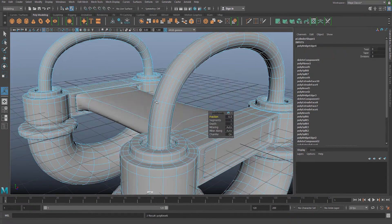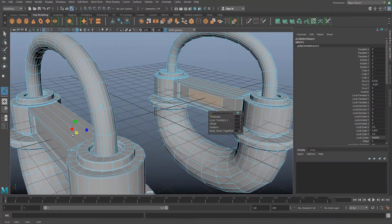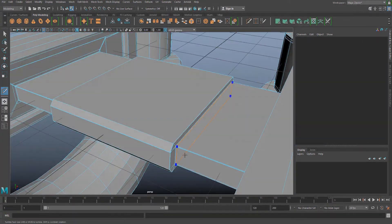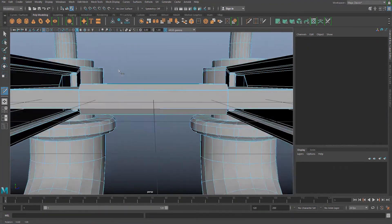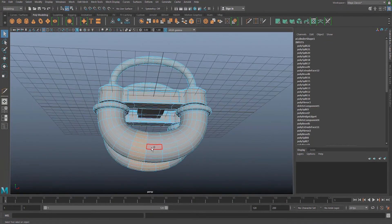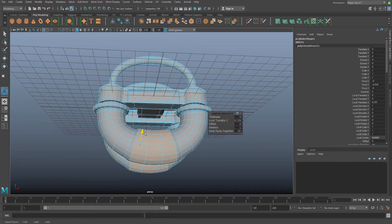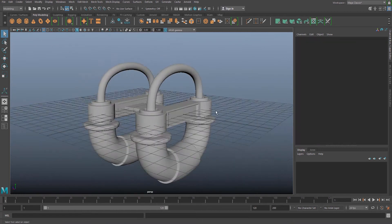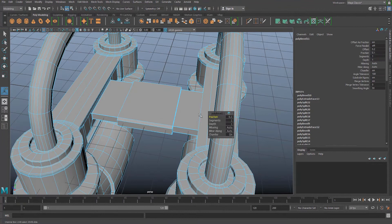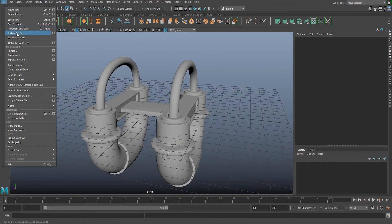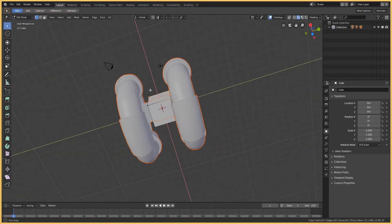I'm extruding, beveling, and using some bridging. I know these tools can be found in Blender but I don't really have the time to find and figure them out right now. This thing doesn't really look like anything and it's not really supposed to — I'm just working off whatever comes to mind. Now I'm going to send it over to Blender.